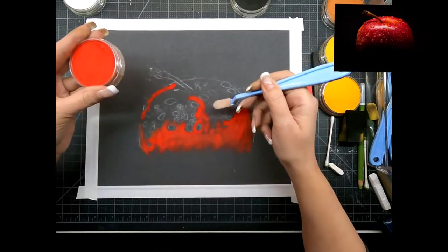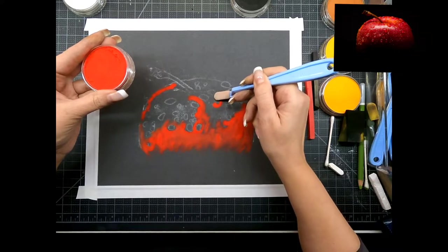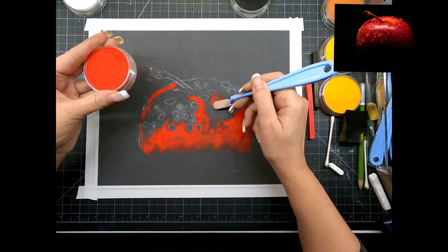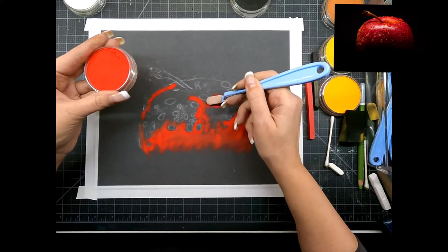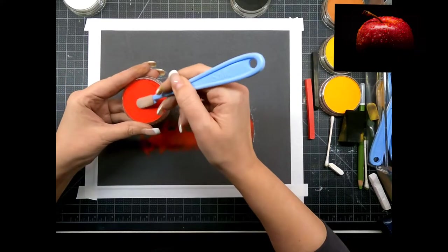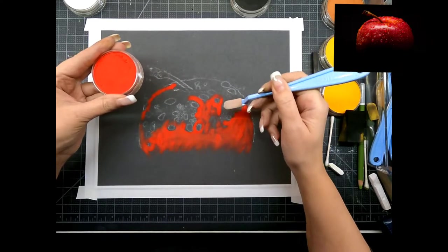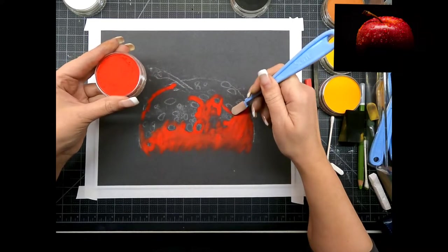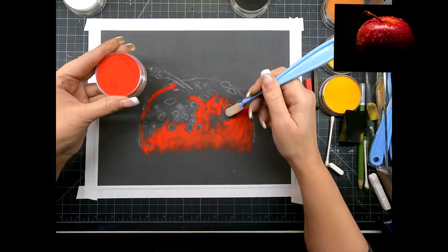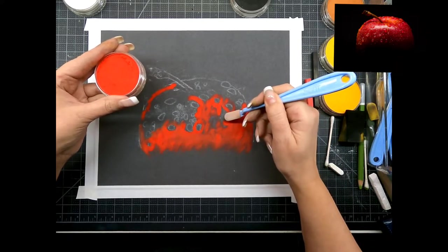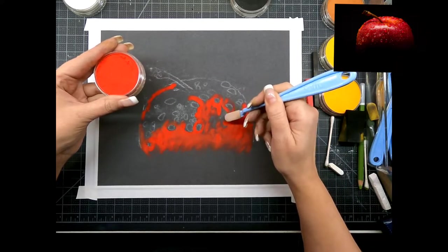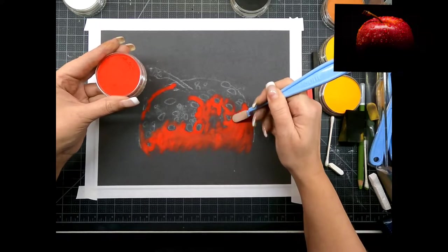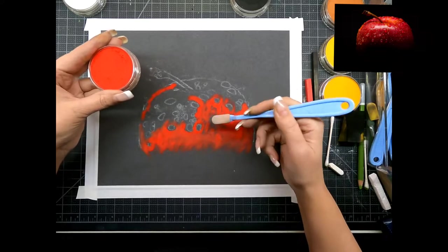We're actually going to smudge the black up into the red of the apple and we're going to put more little water drops on top over here as well. If I cover the whole thing in red right this second I'm going to kind of lose where those big water drops are.